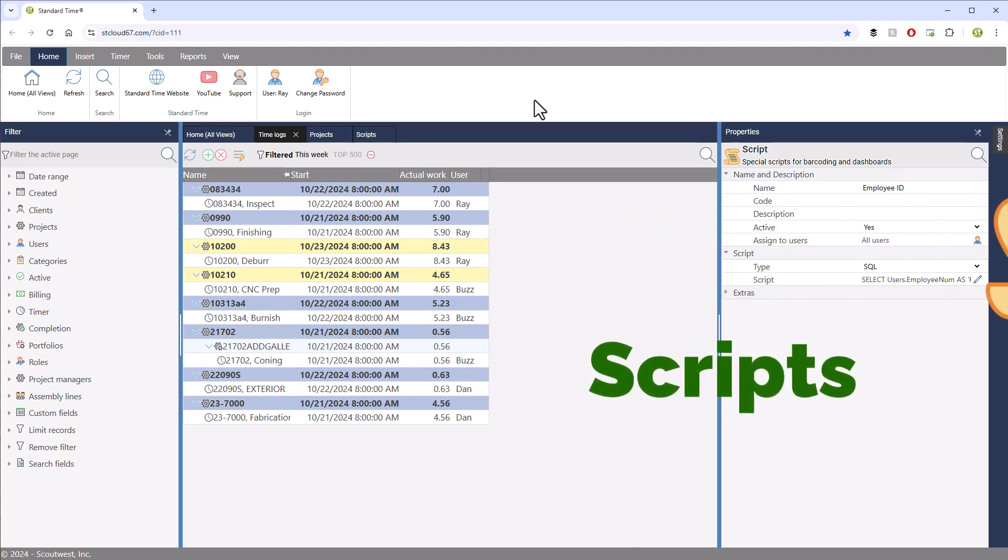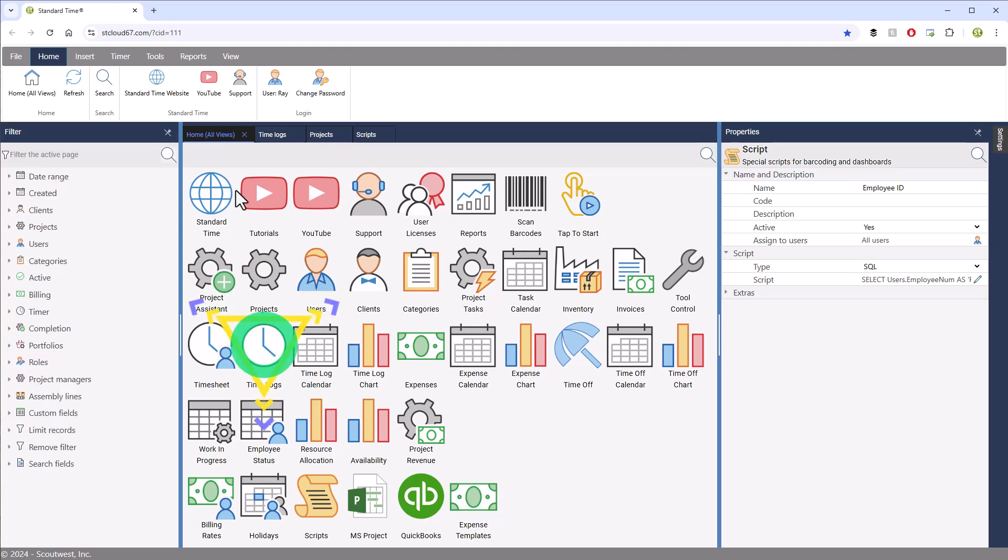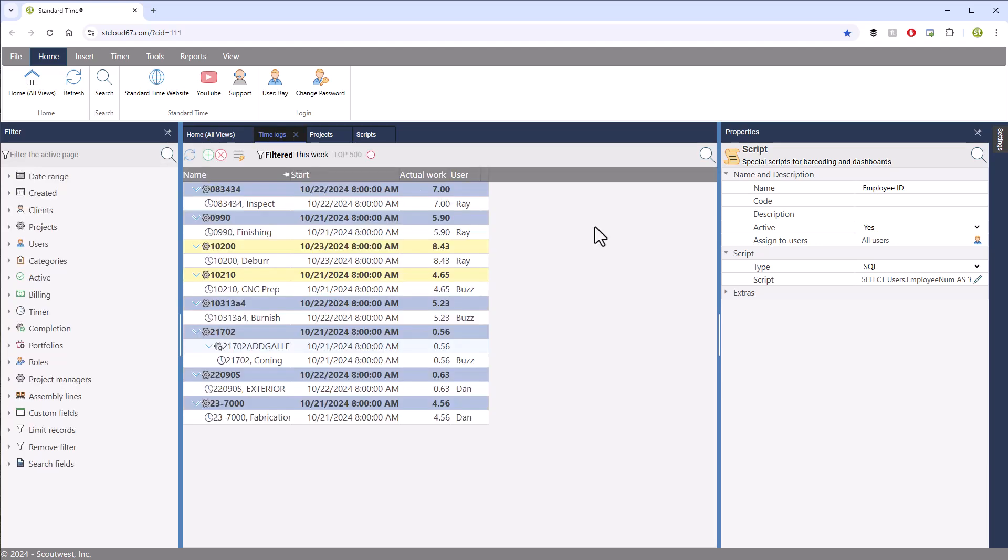I'm looking at the Time Logs page. I got here by going to Home All Views and then clicking Time Logs. What I want to do is add some additional columns to this grid using scripts.